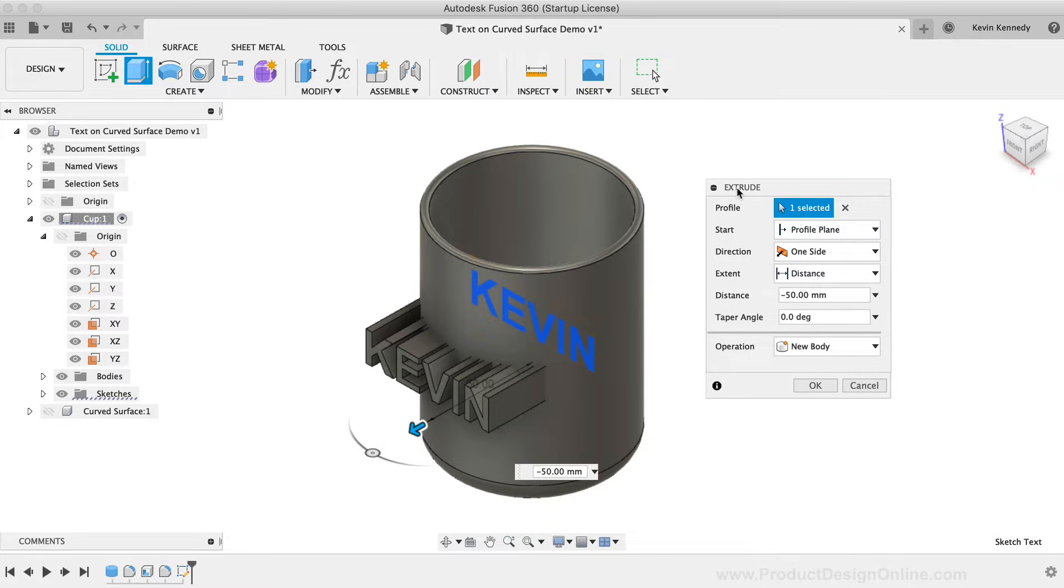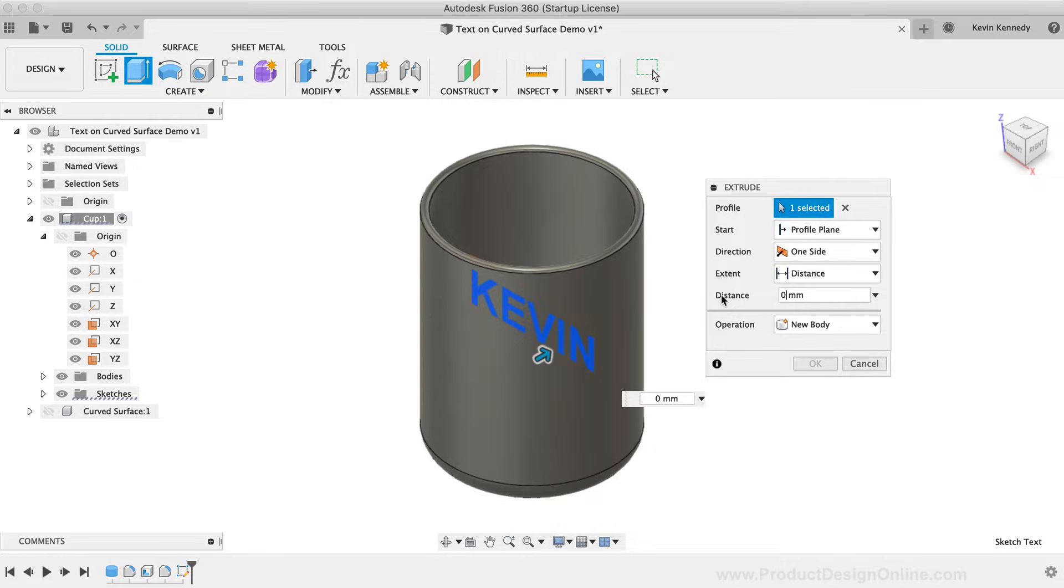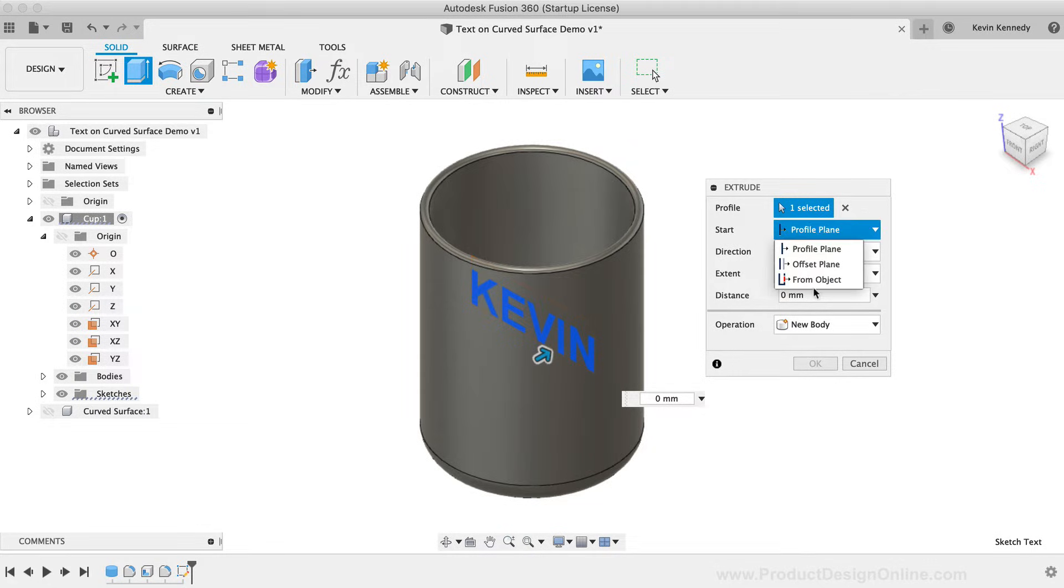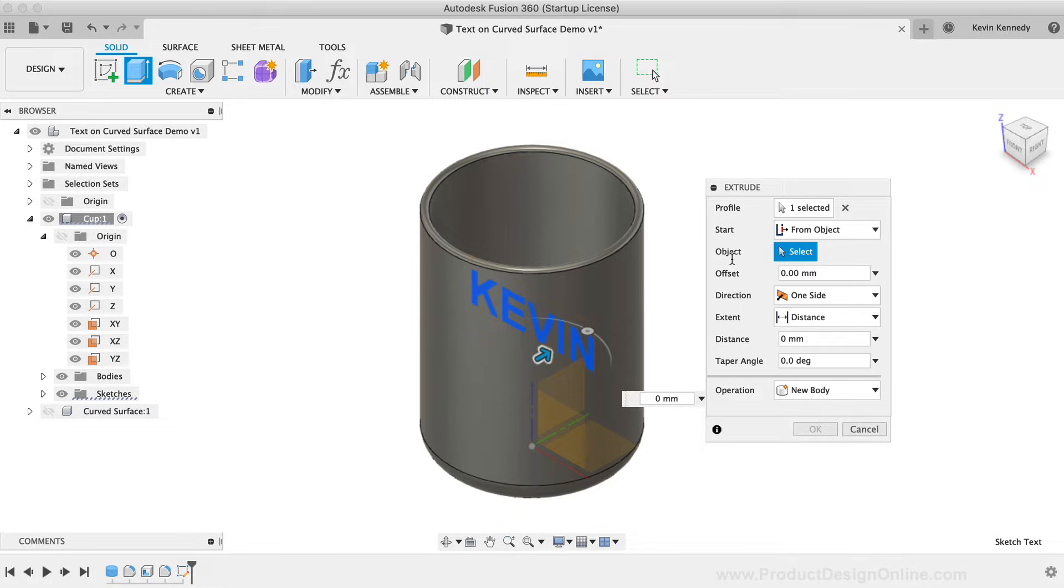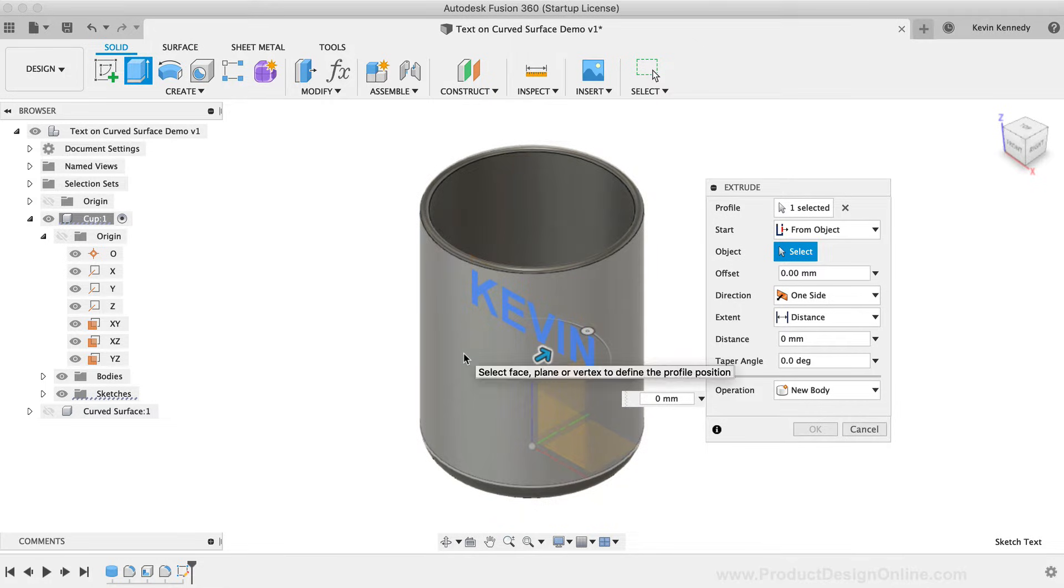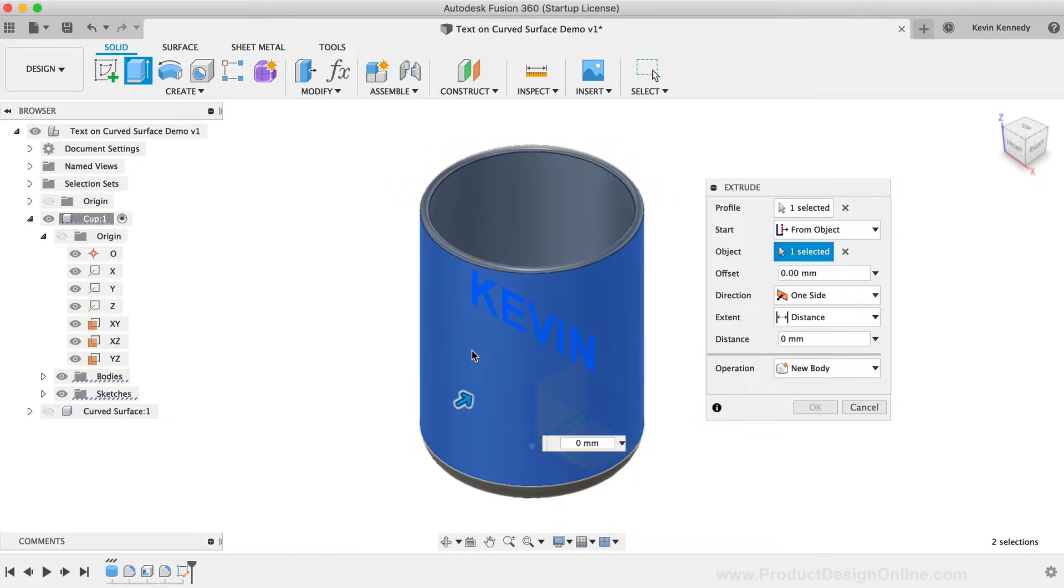What we want to do instead is to change our start operation. I'm first going to get rid of the distance so that's not in the way. Then I'll change the start operation to the from object selection. You'll see that gives us the option to select an object. This is where you'll want to select the face that you want the text to be on. In our case, we want this to be on the outside of this cup, so I'll select the outer face of the cylinder.